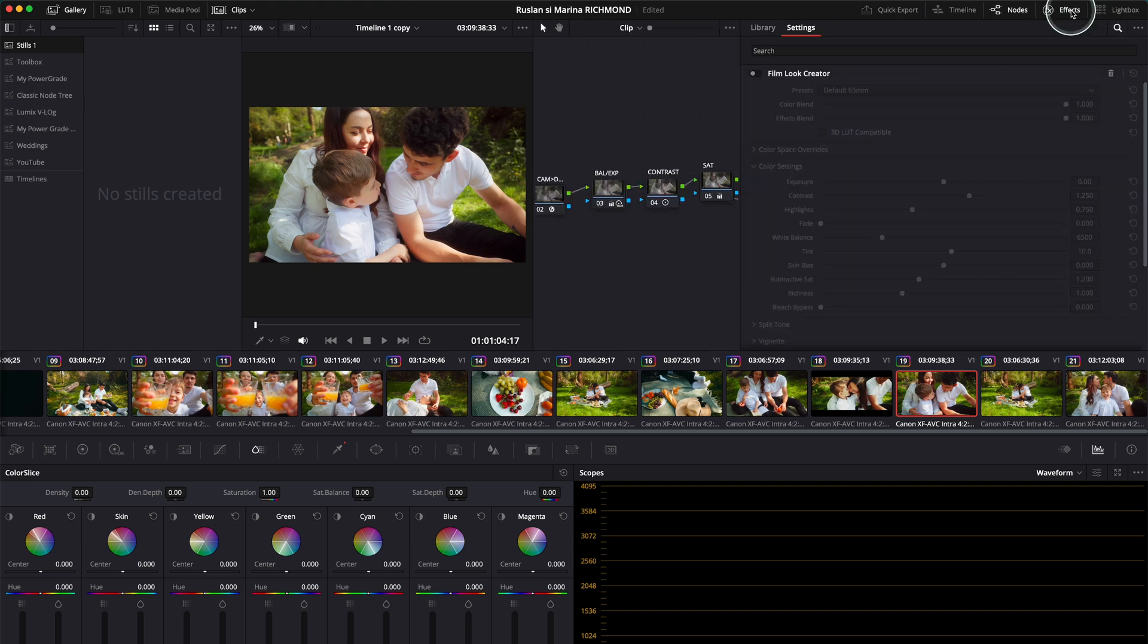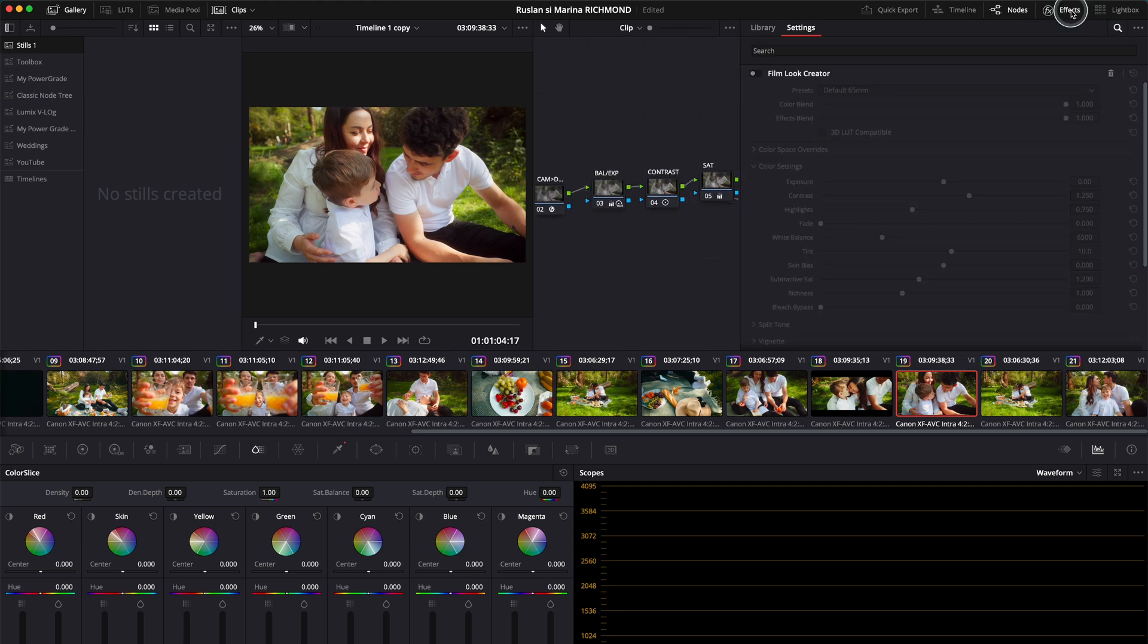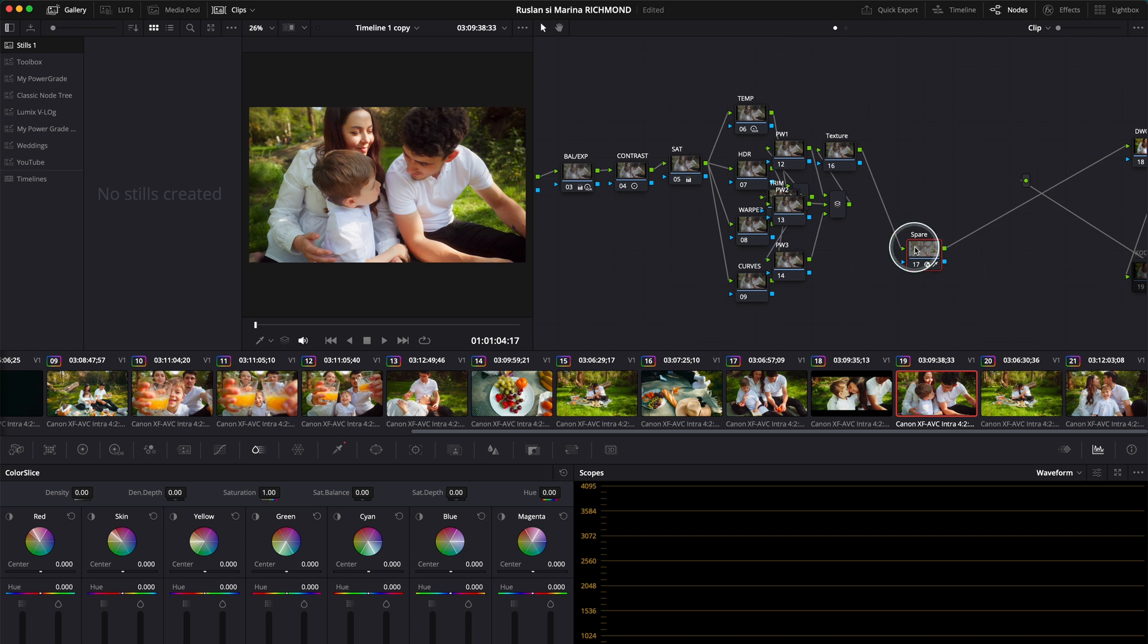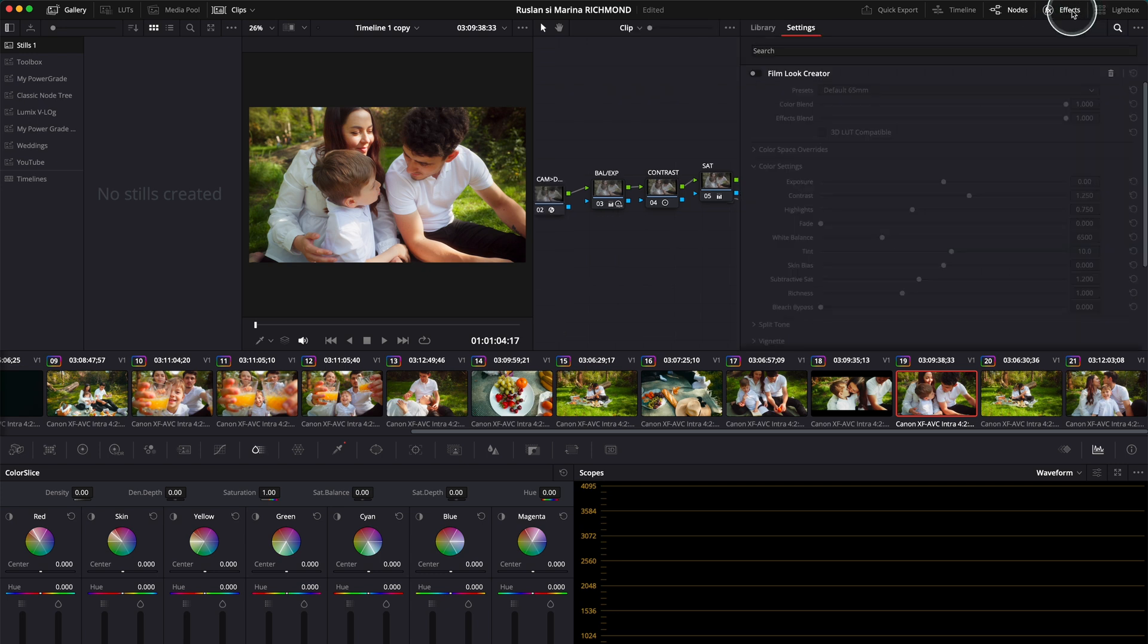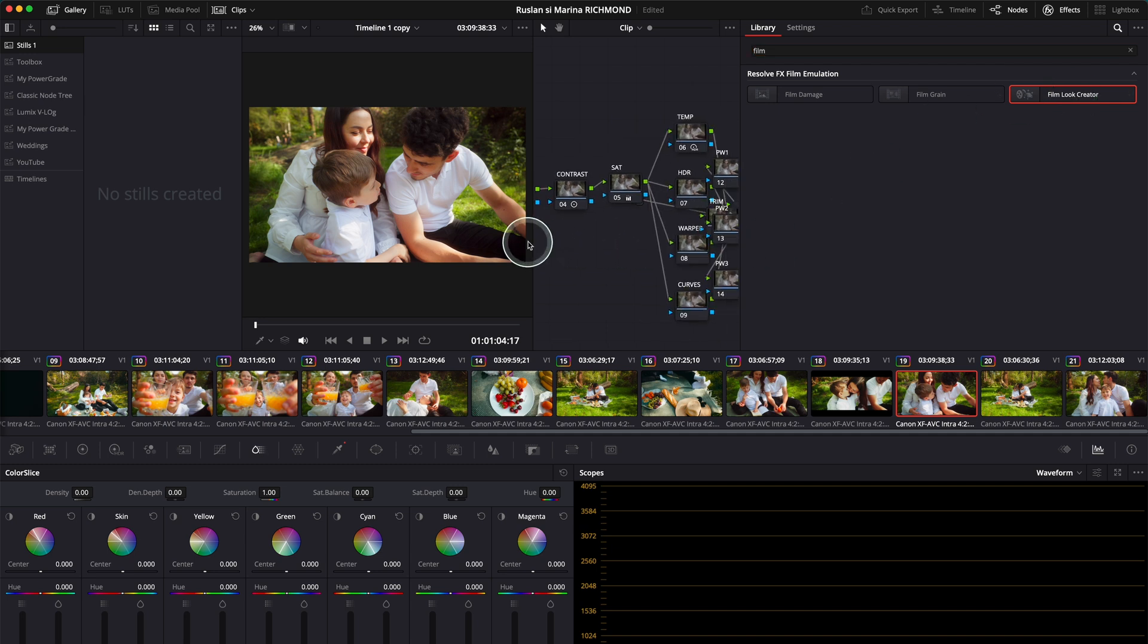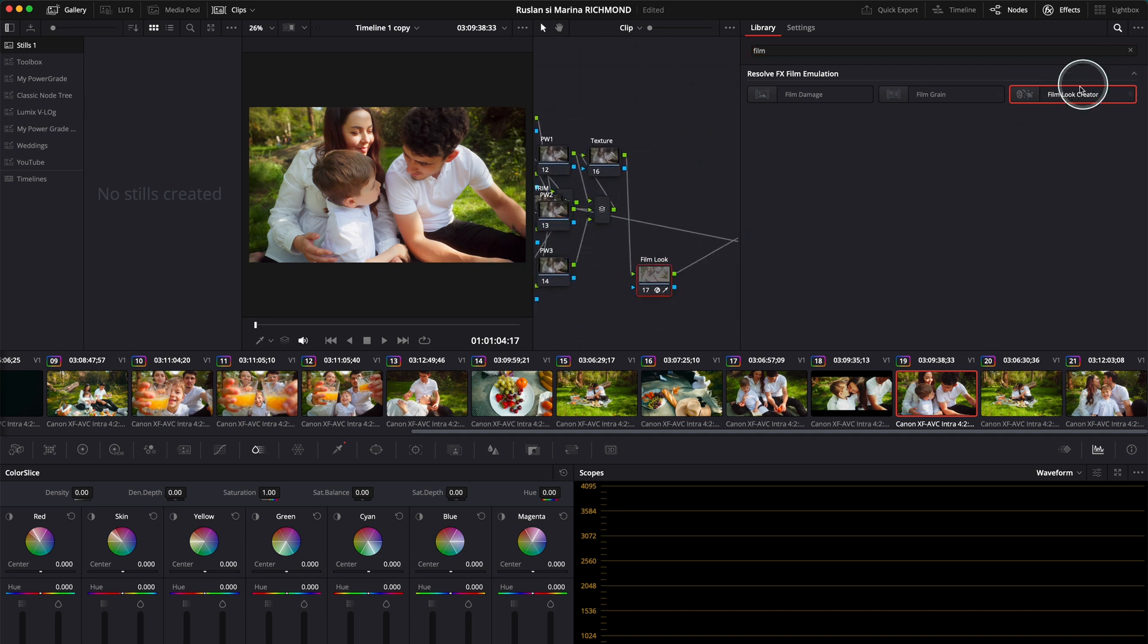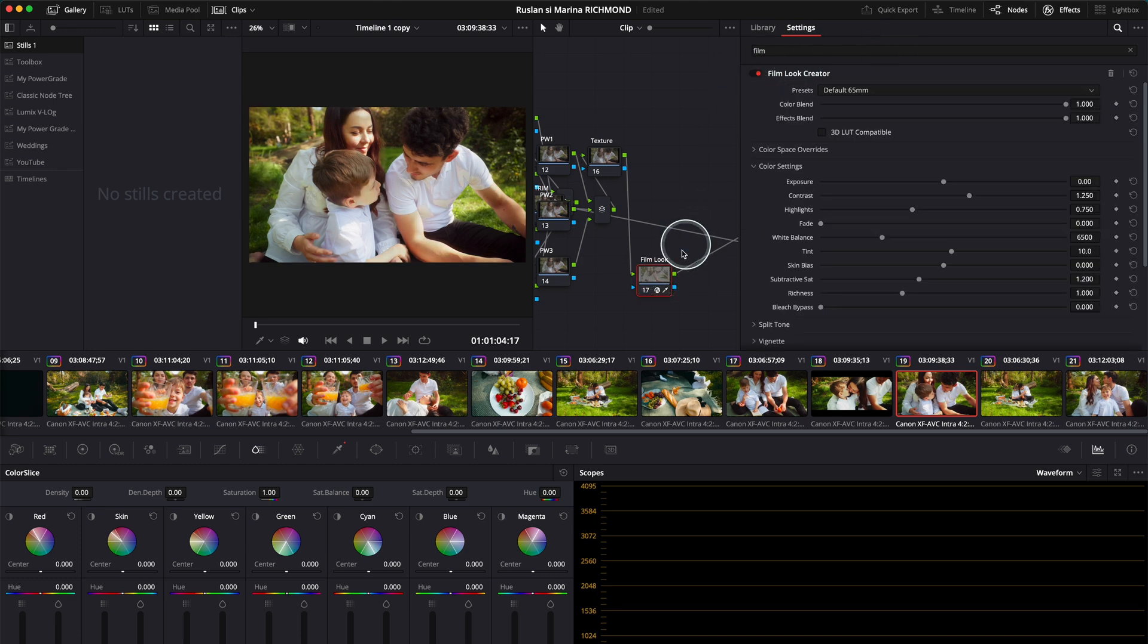Go to effects over here and toggle effects on. First, prepare your node tree. I'm going to use this spare node and name it 'Film Look.' Go to effects and look for Film Look Creator. Just grab this and put it on top, just like this, and you'll see it.